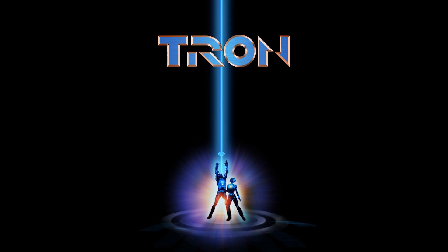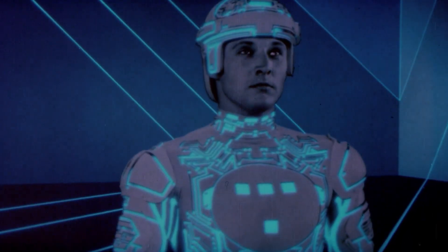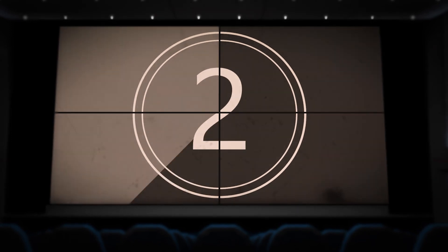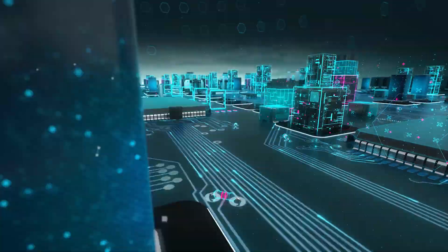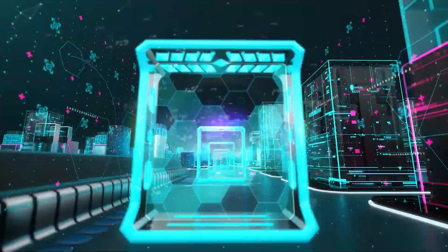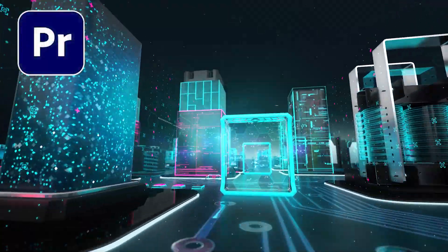In 1982, one of the most iconic movies to ever hit the big screen was released. Thankfully, it's the future now, so we can create these effects inside Premiere Pro.